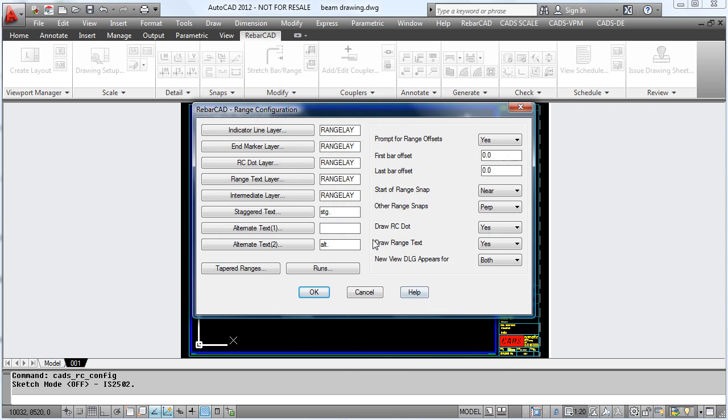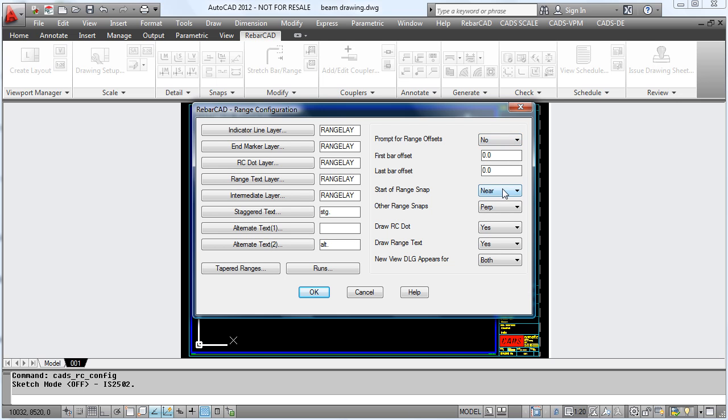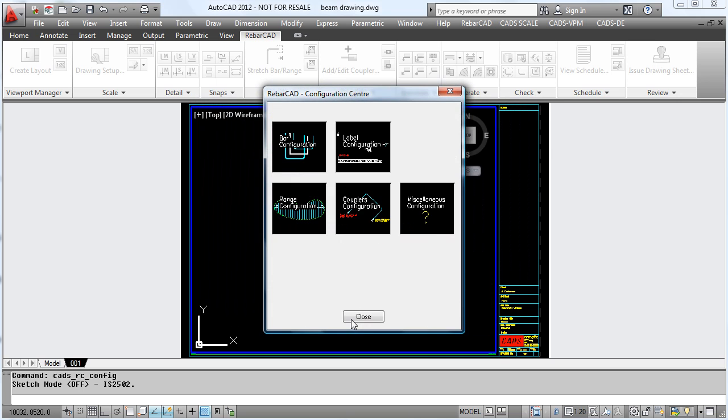In the range configuration, you can change which layers the ranges are put on and if you want to have additional text for staggering and alternate ranges. You can prompt for offsets on the actual range lines and even decide on the snaps used when drawing a range.